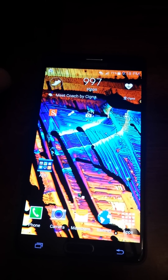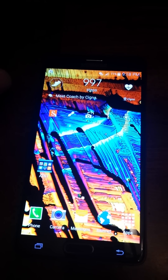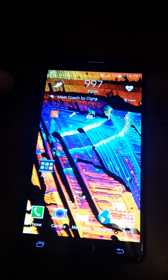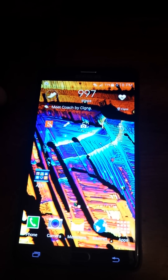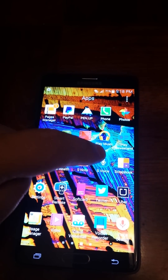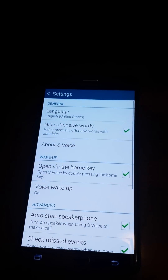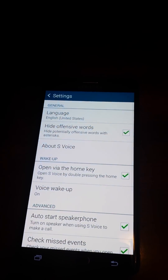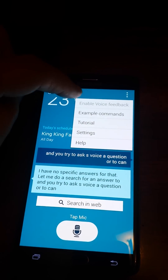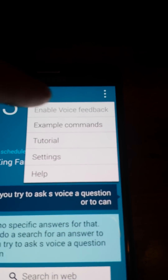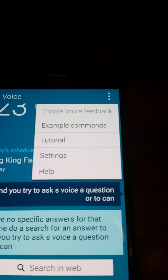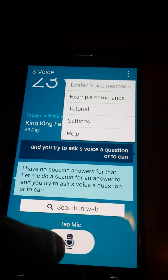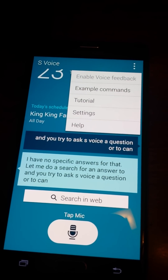I figured out how to do that, and it seems like you have to disable a feature in order to enable voice feedback on S Voice. So if we go to your application drawer and pick S Voice, and if you hit the menu, you would see that 'Enable Voice' is grayed out where you can't really do anything to it.